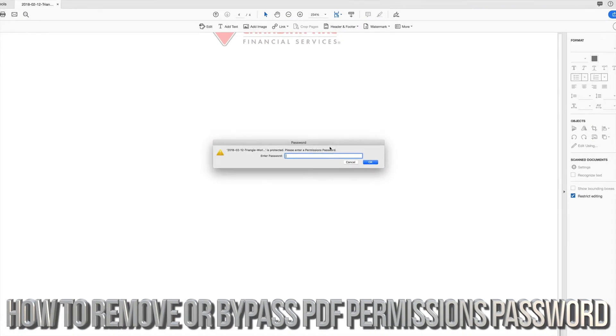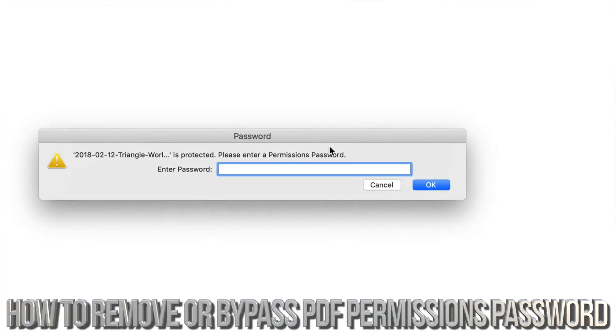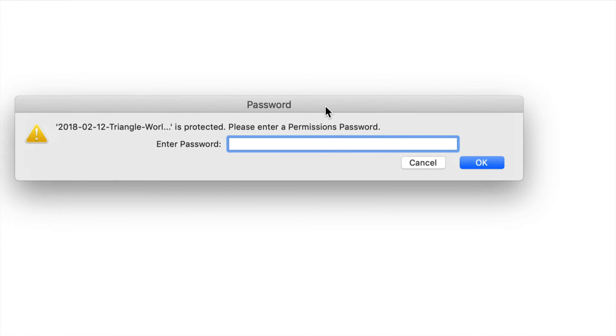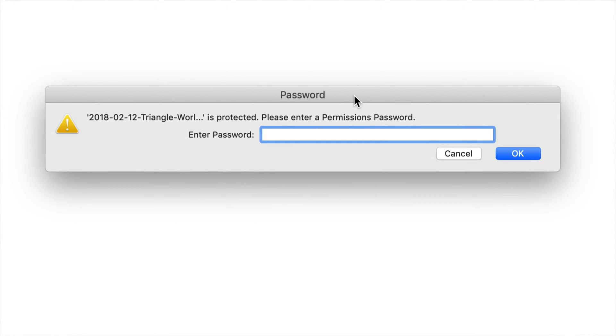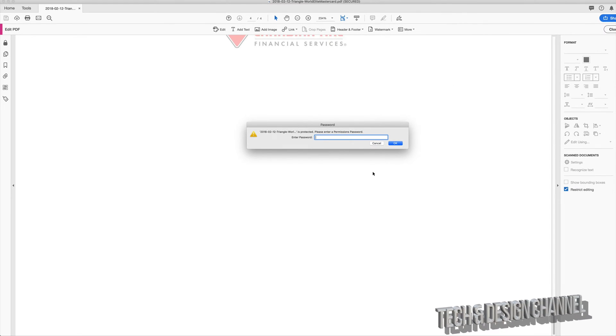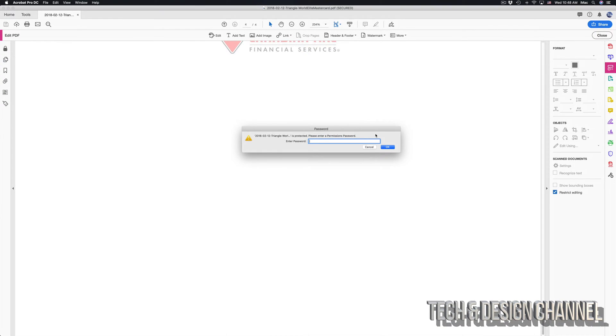Hey guys, if you're trying to edit a PDF and you're getting this message that you need a password to edit it with Acrobat or any other program, there's a way around this problem and it's really easy.